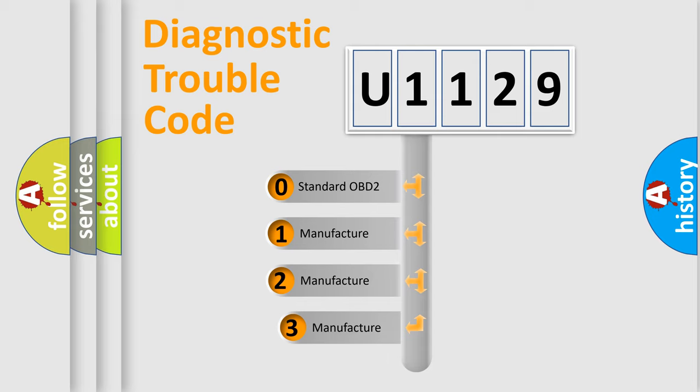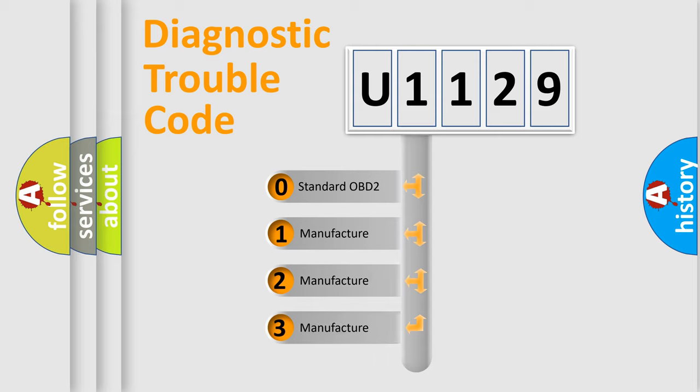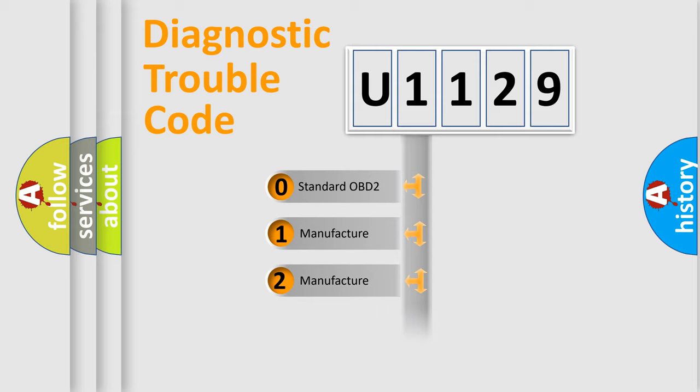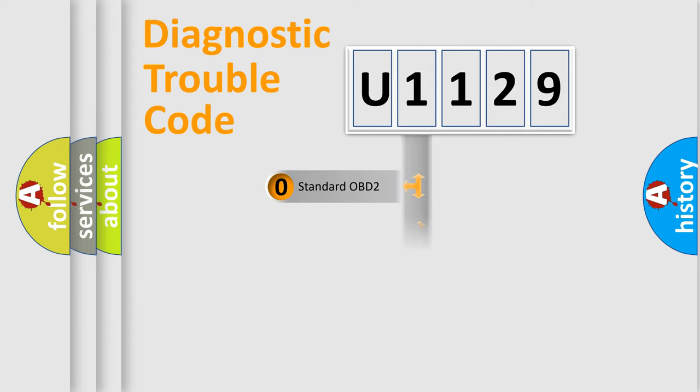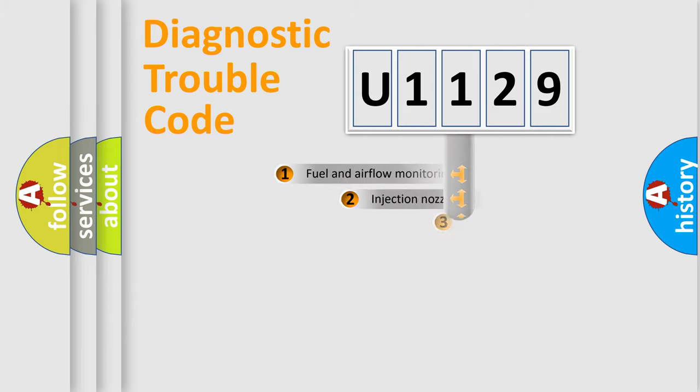If the second character is expressed as zero, it is a standardized error. In the case of numbers 1, 2, 3, it is a more prestigious expression of the car-specific error.